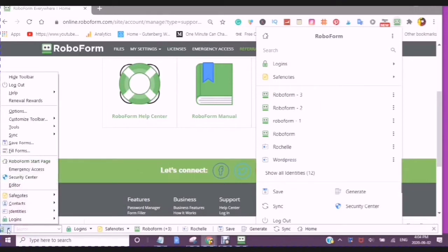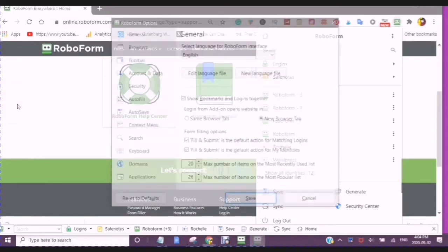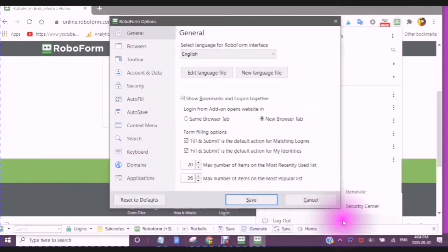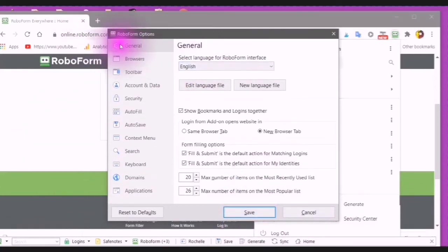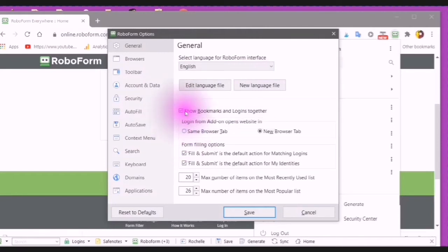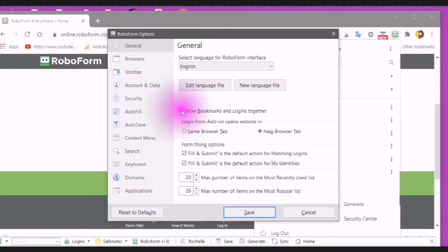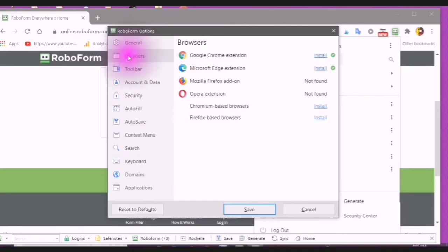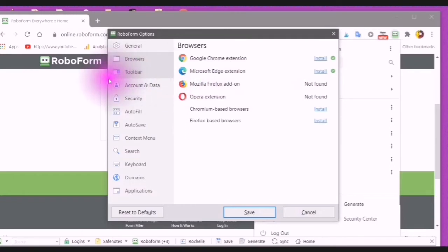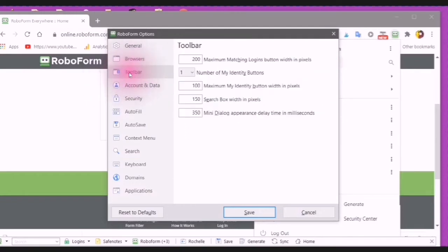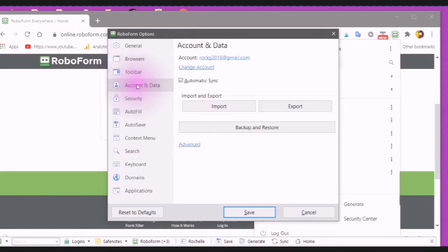And at any time, you can go into your options. I find the bottom toolbar is the easiest one to work with. And you can see general information. And you can choose by ticking these boxes with a check mark. If you choose, this is what you want. Read all of them and choose what you would like to see. Your browsers, and it shows you the browsers that you have installed by a circle with a check mark on it. Your toolbar, and you can configure your toolbar the way that you would like it.